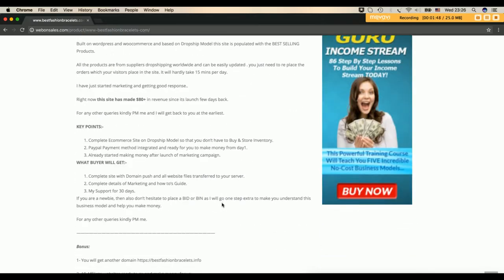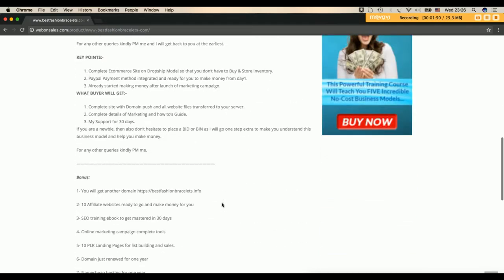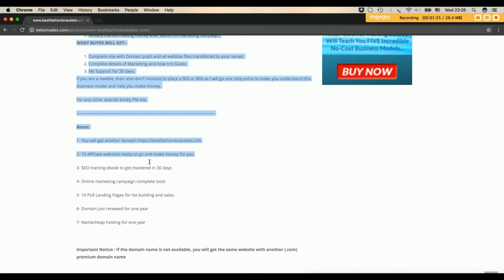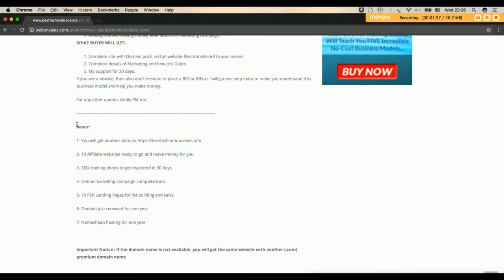On top of that, all the websites are coming with very big bonus which is the value for this bonus is equal to more than $1,000, which is like you will get another domain name for this domain.